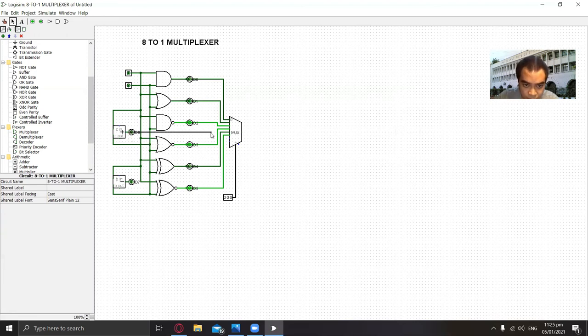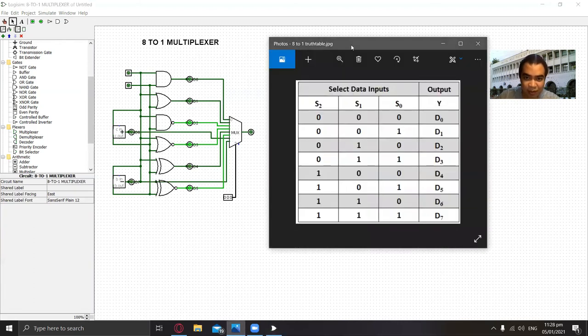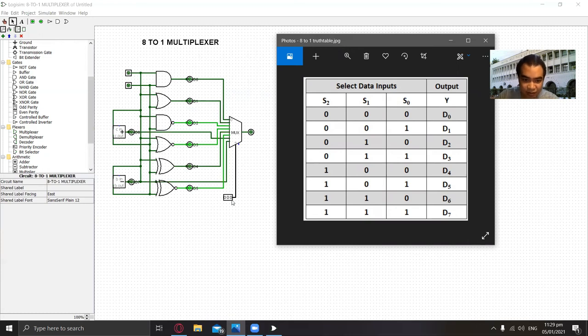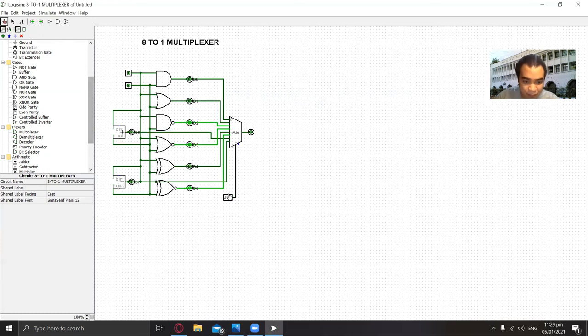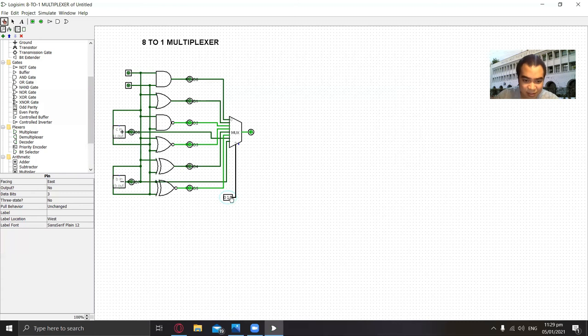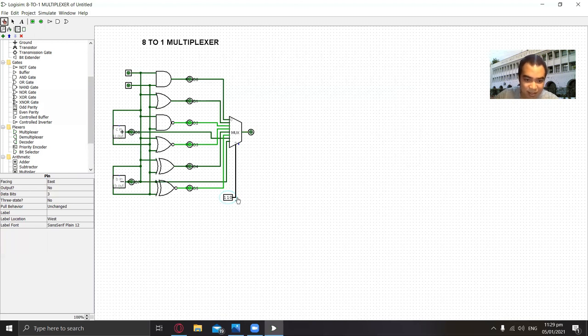Now we can test the multiplexer. According to the truth table, selector 000 should pertain to output D0, which is correct for the AND gate. 001 pertains to D1. As we continue, 011 pertains to D3, 100 pertains to D4, 101 pertains to D5, 110 pertains to D6, and 111 pertains to D7. That's all.